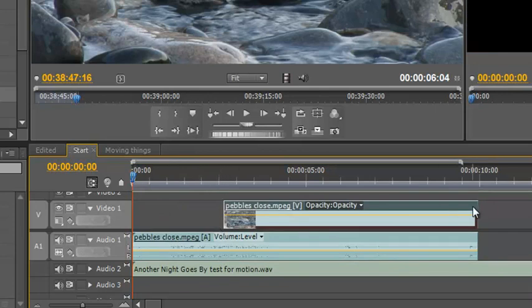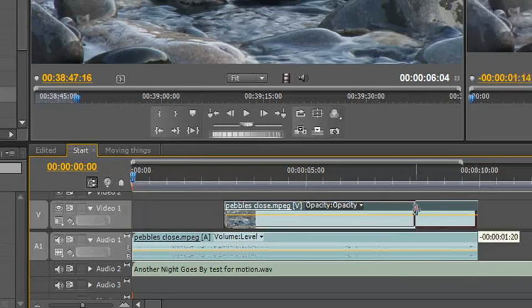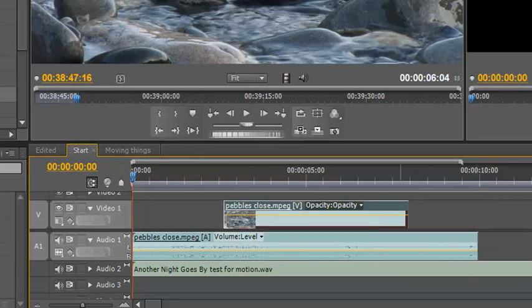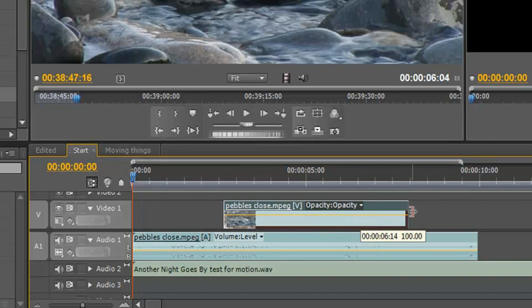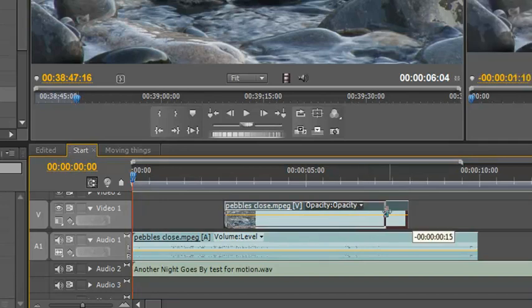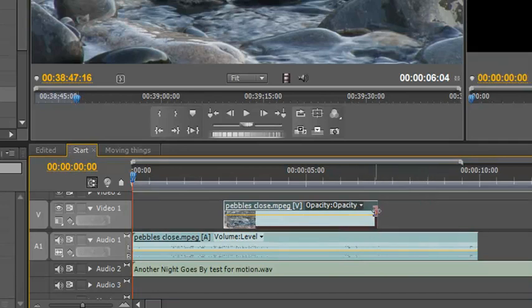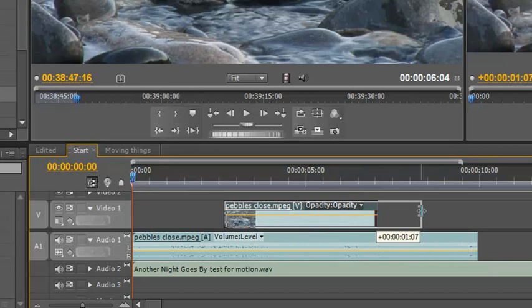Likewise, I could pull the end in a bit. Click and drag. Now when that's selected, you don't actually need to carry on holding the Alt or Option key, so I've got no Alt or Option key held now, but because it has been selected using the Alt and Option key, I can move it independently.